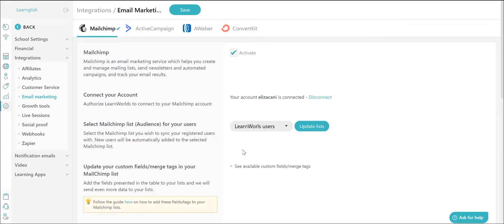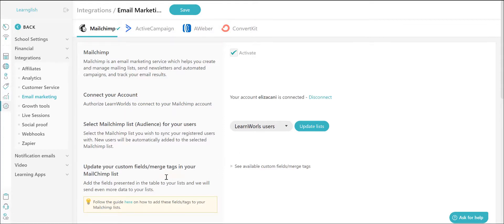In the same way, you can also sync the MailChimp list for your leads which is located down here.